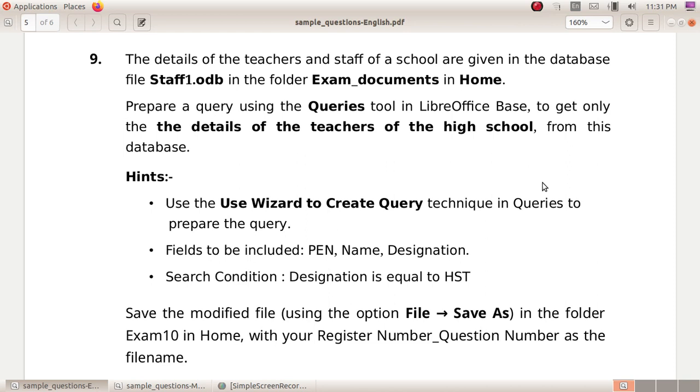Save the modified file using the option File → Save As in the folder Exam10 in Home with your Register Number_Question Number as the filename.